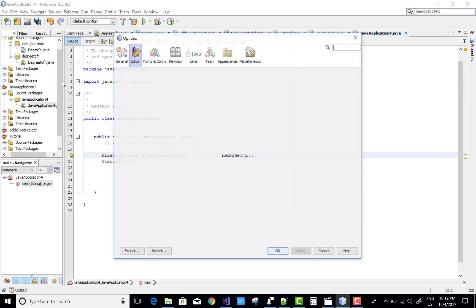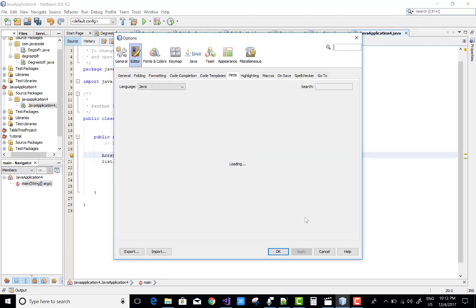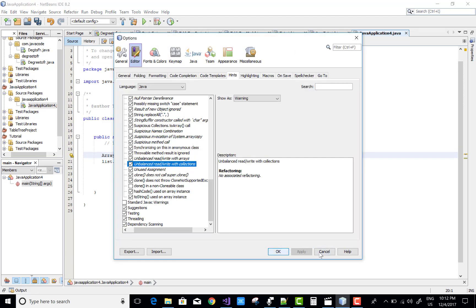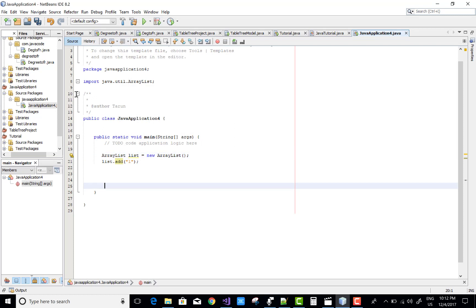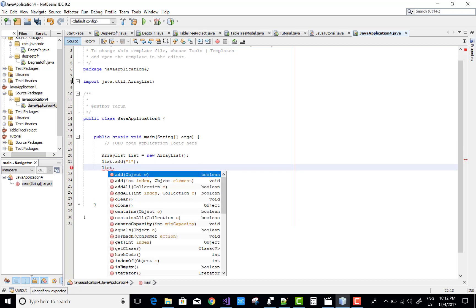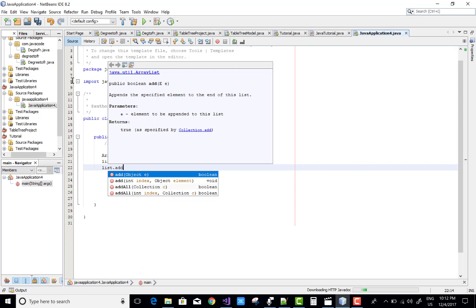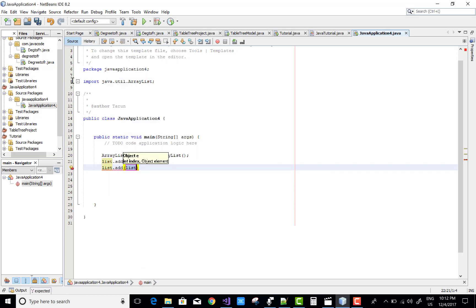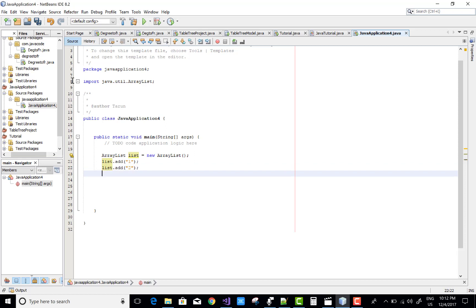Collections, there is editor there, okay remove this. Now list dot add number two. Okay, now again, now copy this.